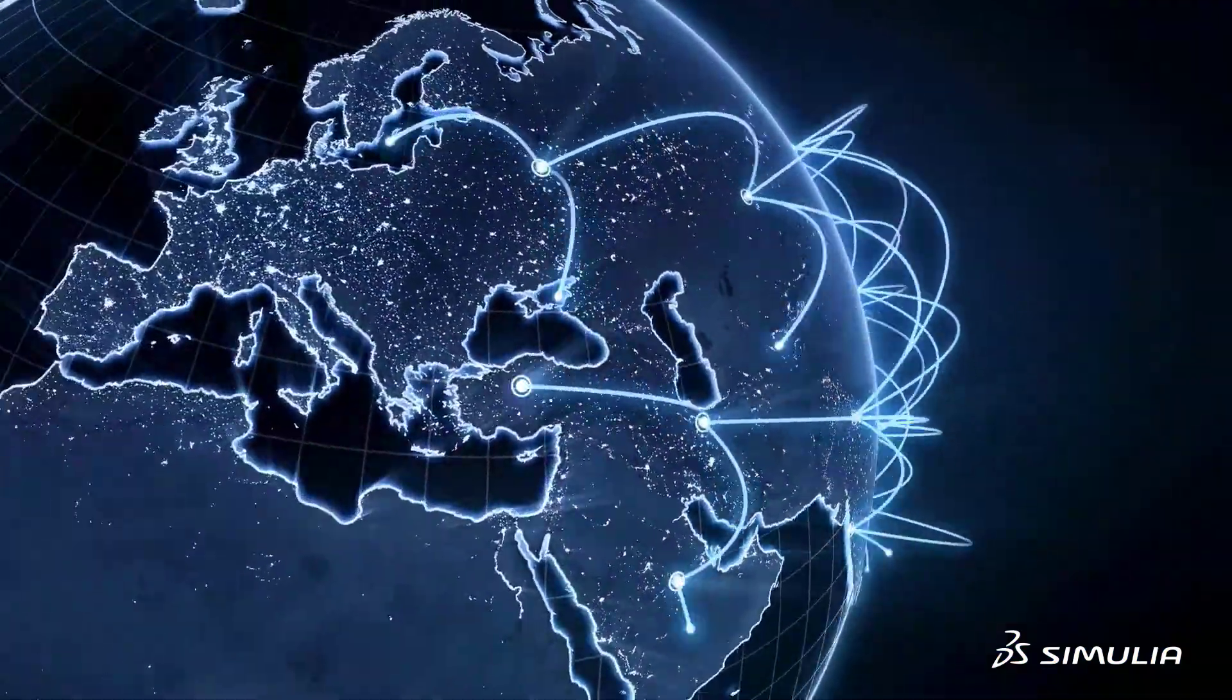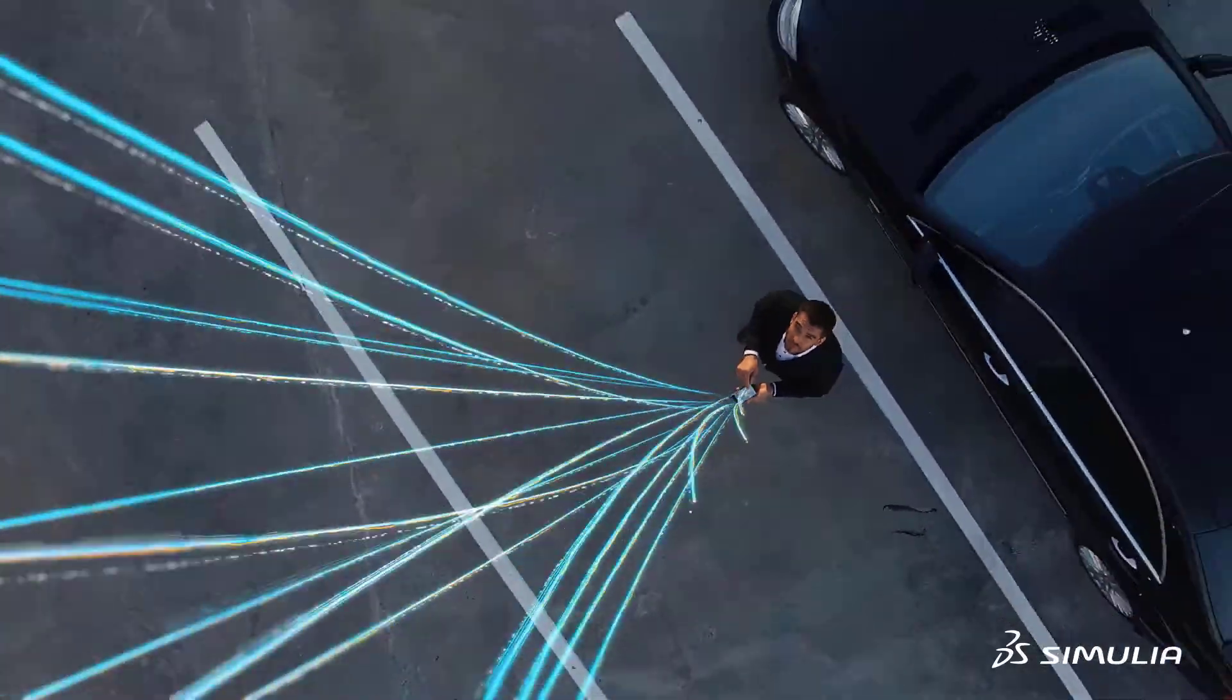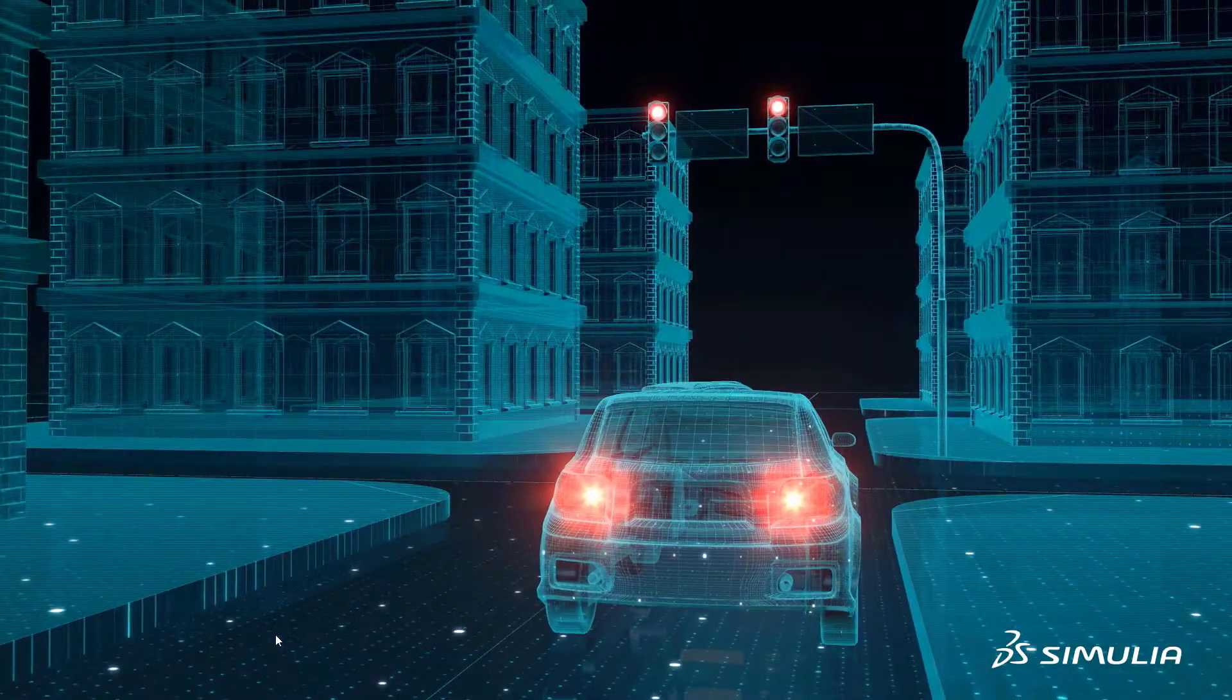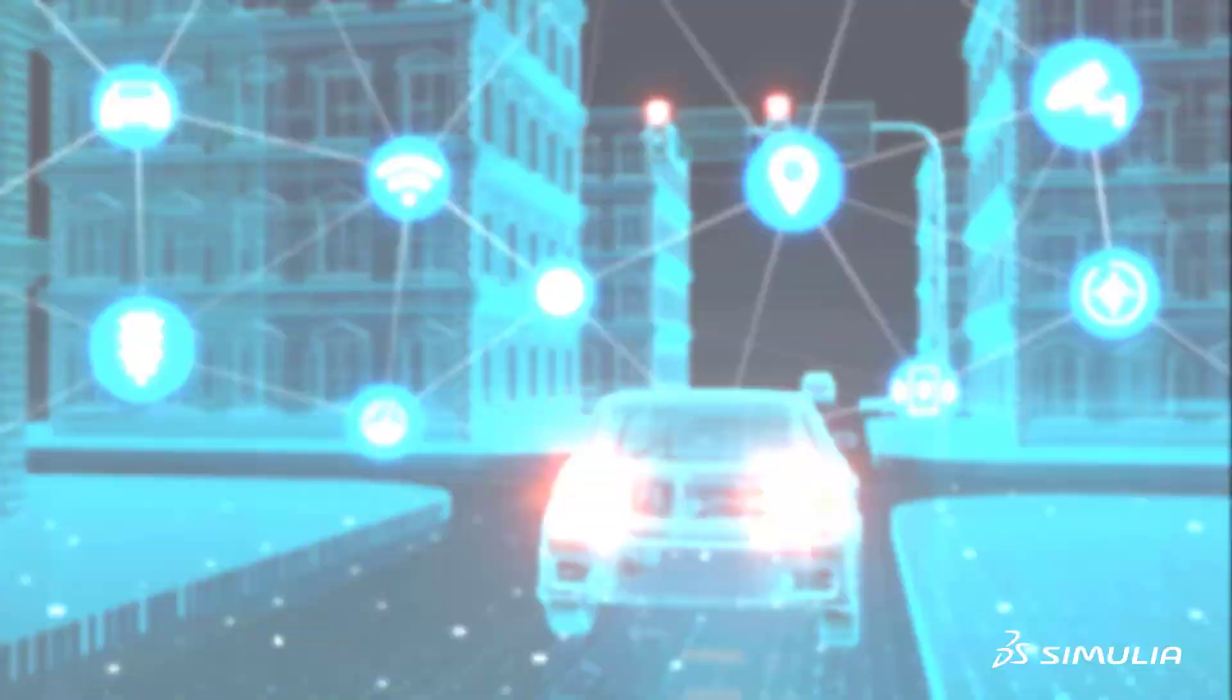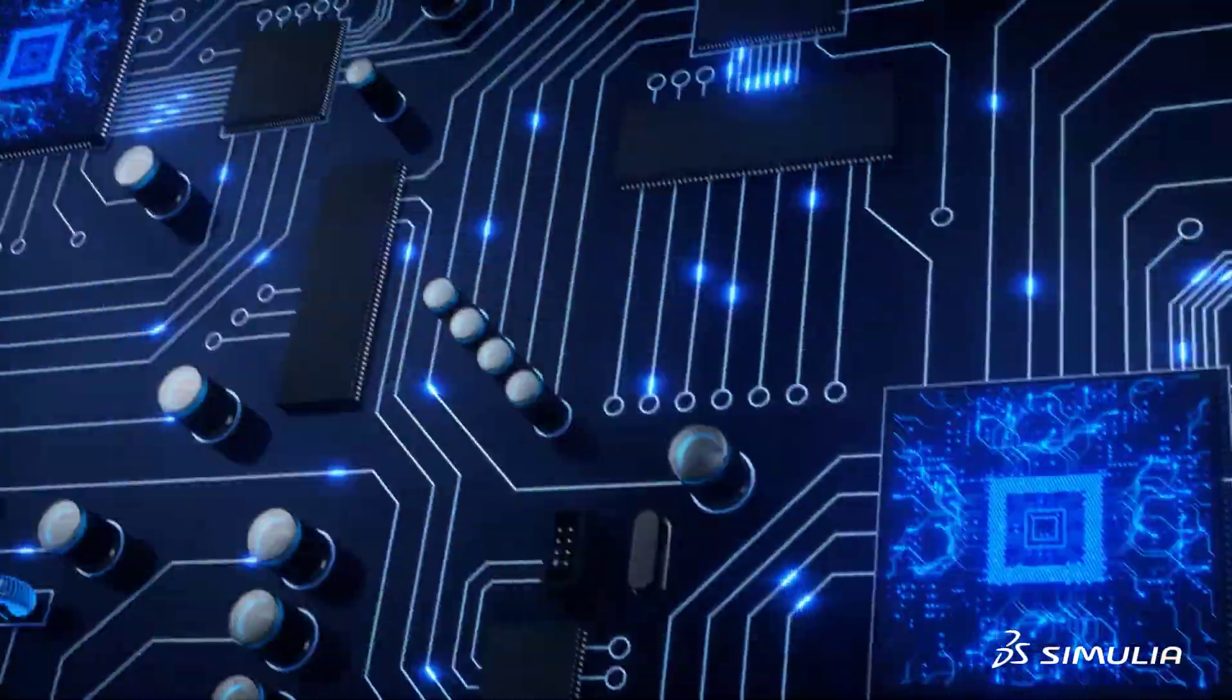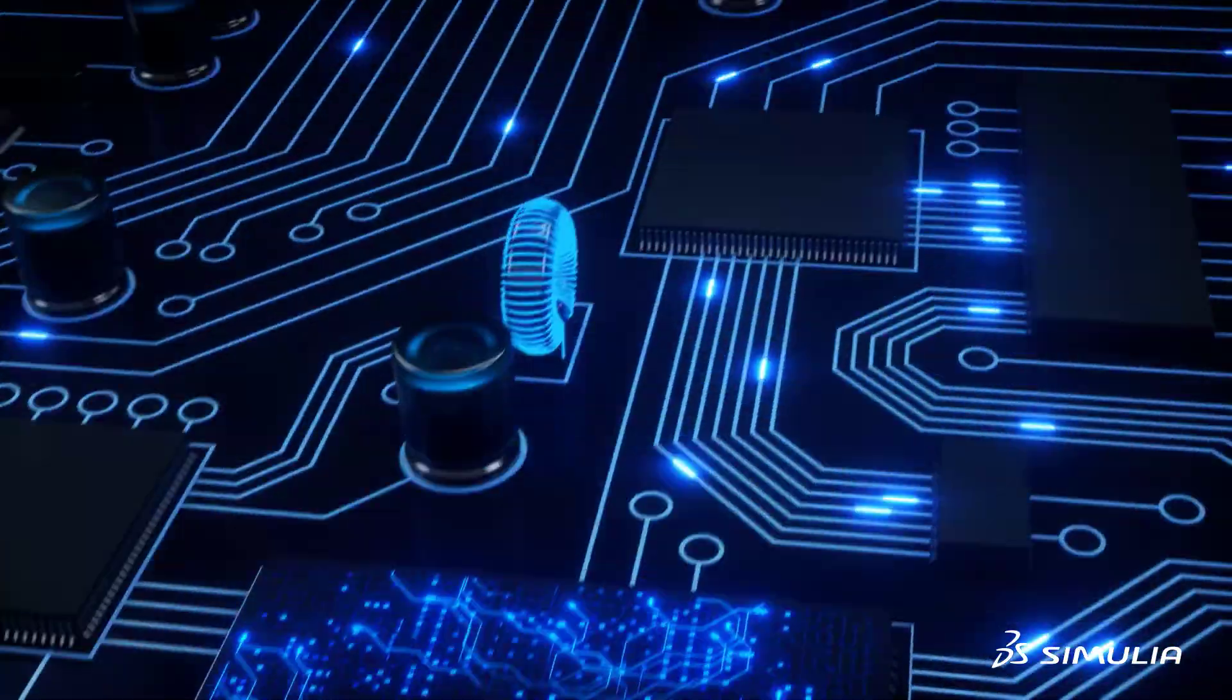In today's world, where digitalization, communication, and electrification are critical industry drivers for sustainable innovation, electromagnetic phenomena have to be understood and controlled as never before.